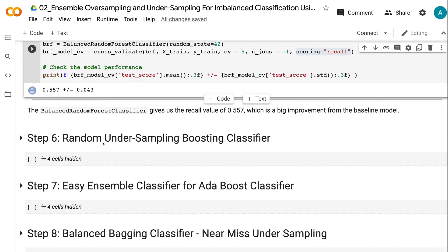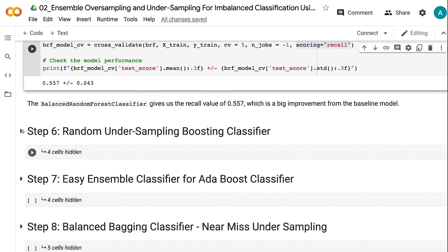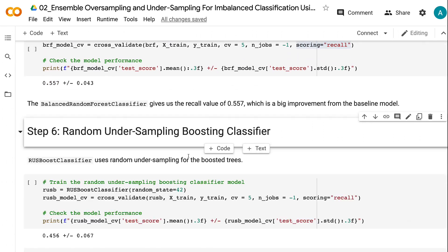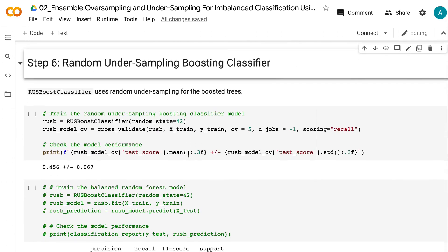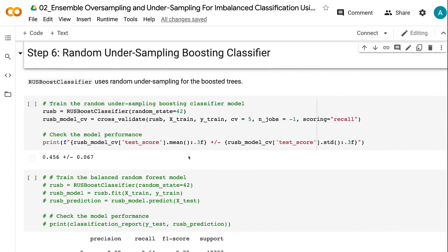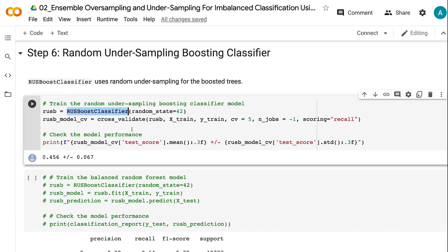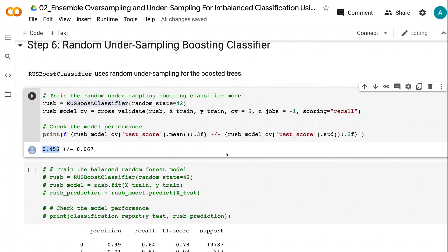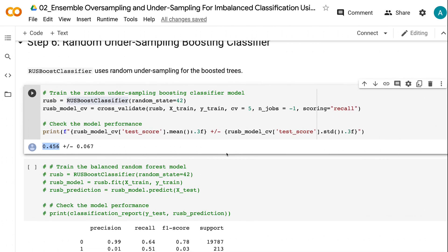In step 6, we use random undersampling for the boosted trees. The RUSBoost classifier gives us a recall value of 0.456, which is much better than the baseline model but not as good as the balanced random forest classifier.